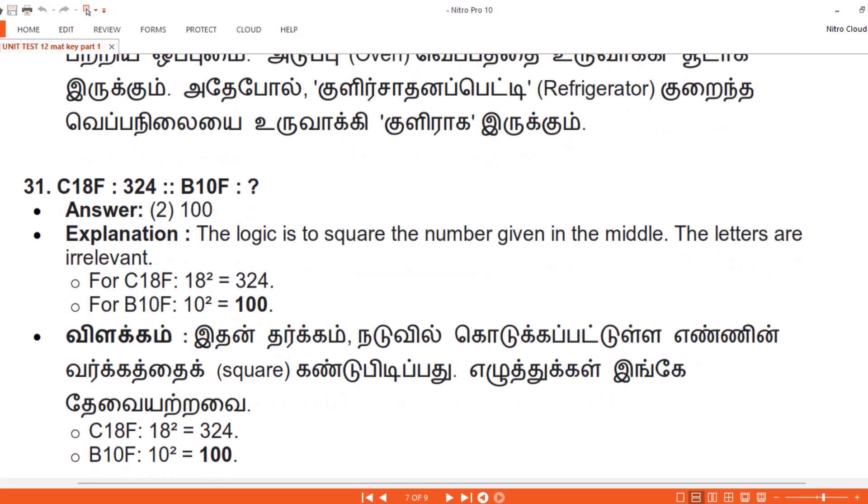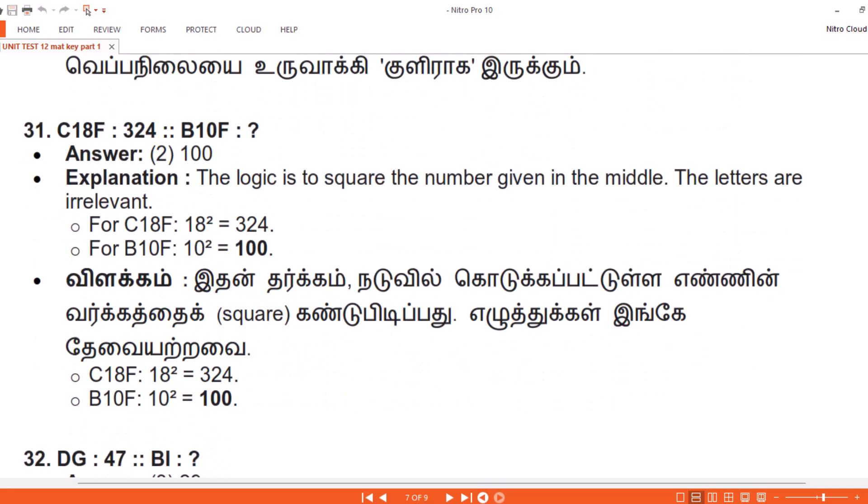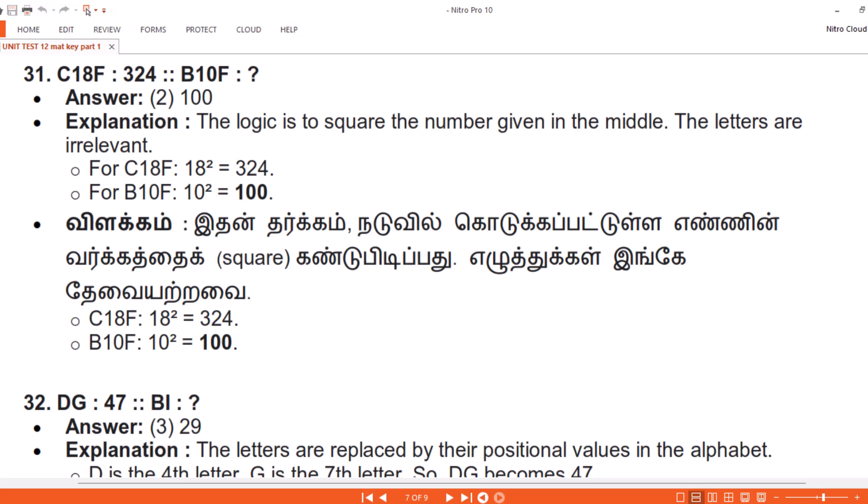Question 31. C18F: 324. B10F: ? Answer: 2. 100. Explanation. The logic is to square the number given in the middle; the letters are irrelevant. For C18F: 18 squared equals 324. For B10F: 10 squared equals 100.